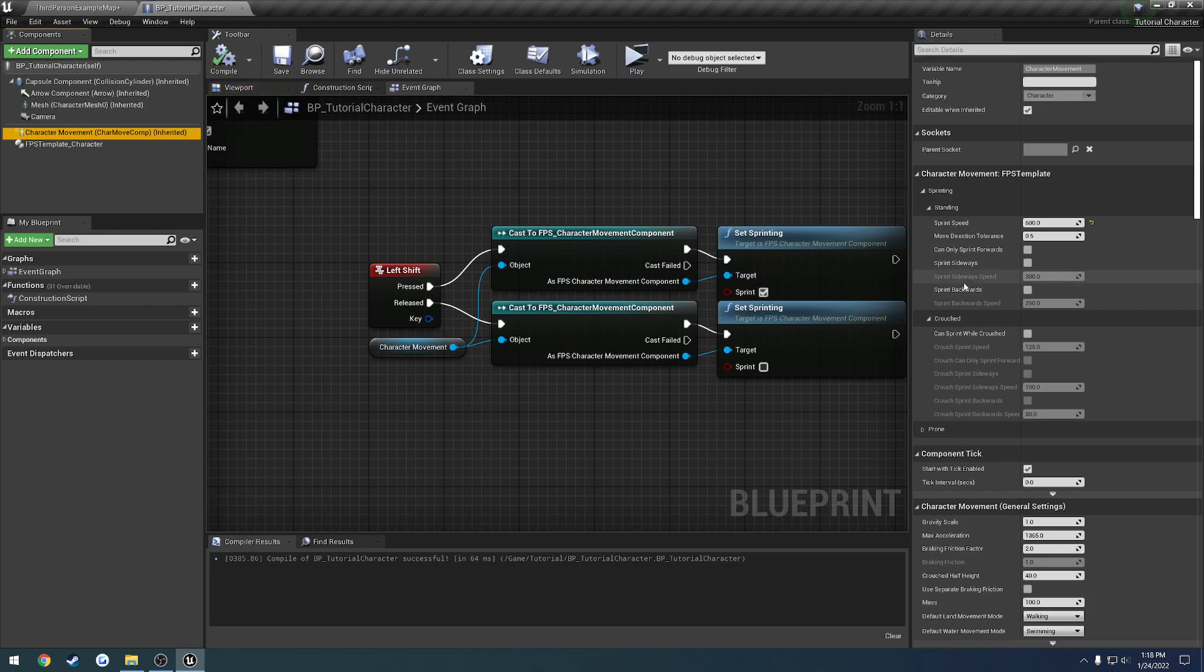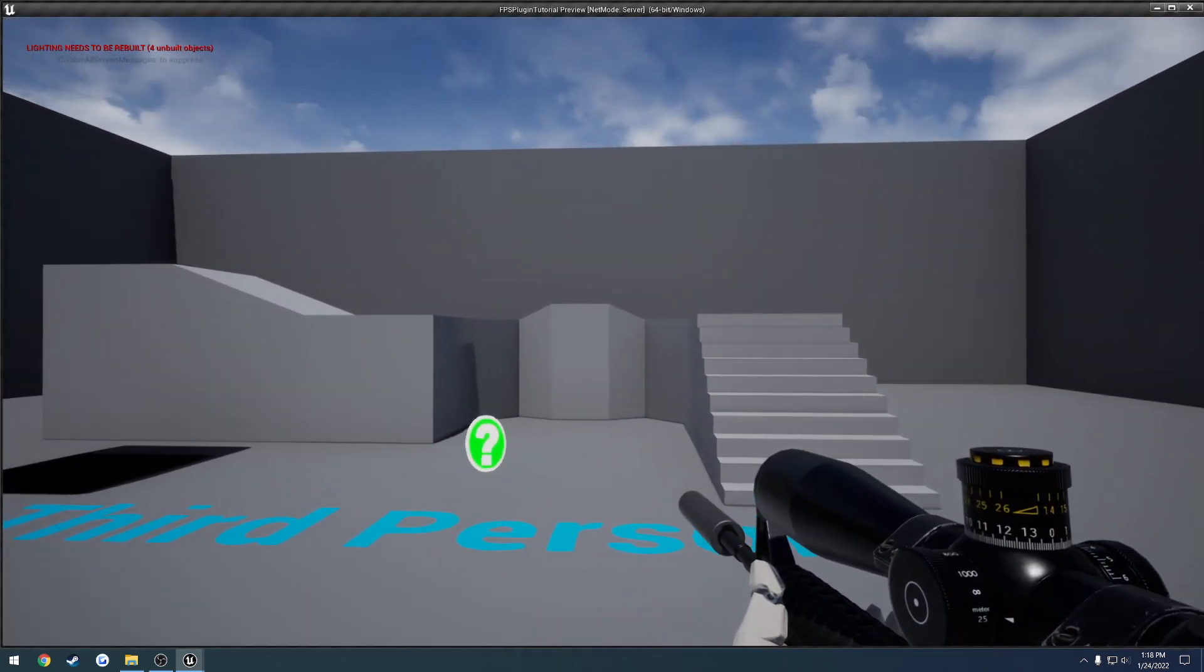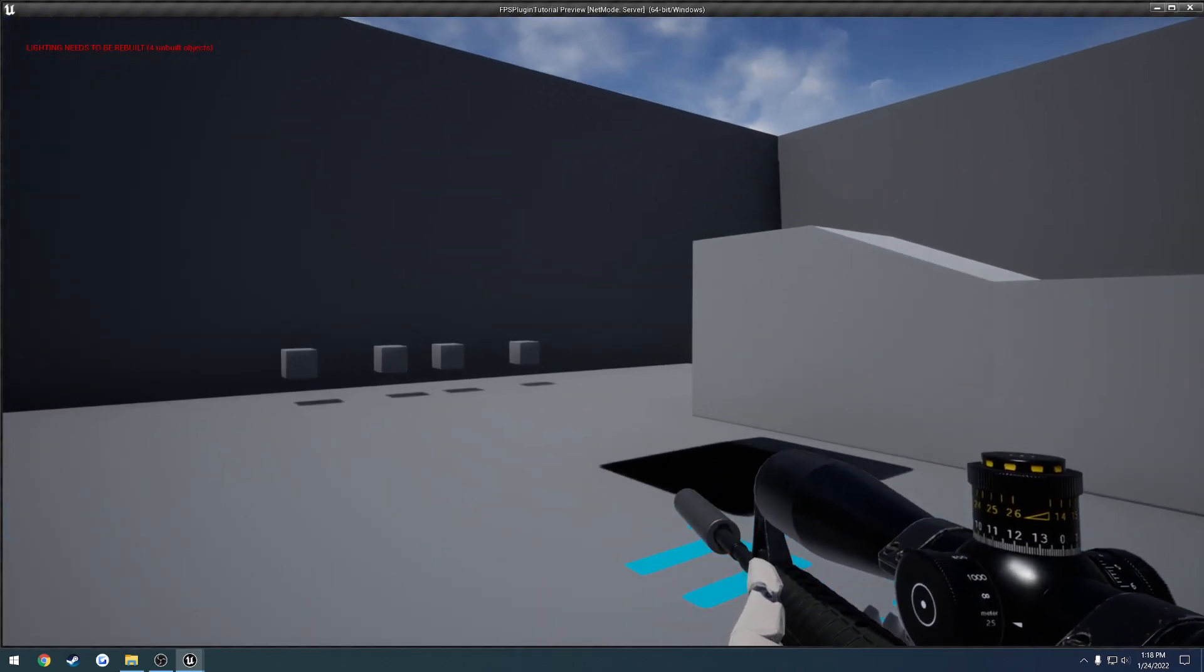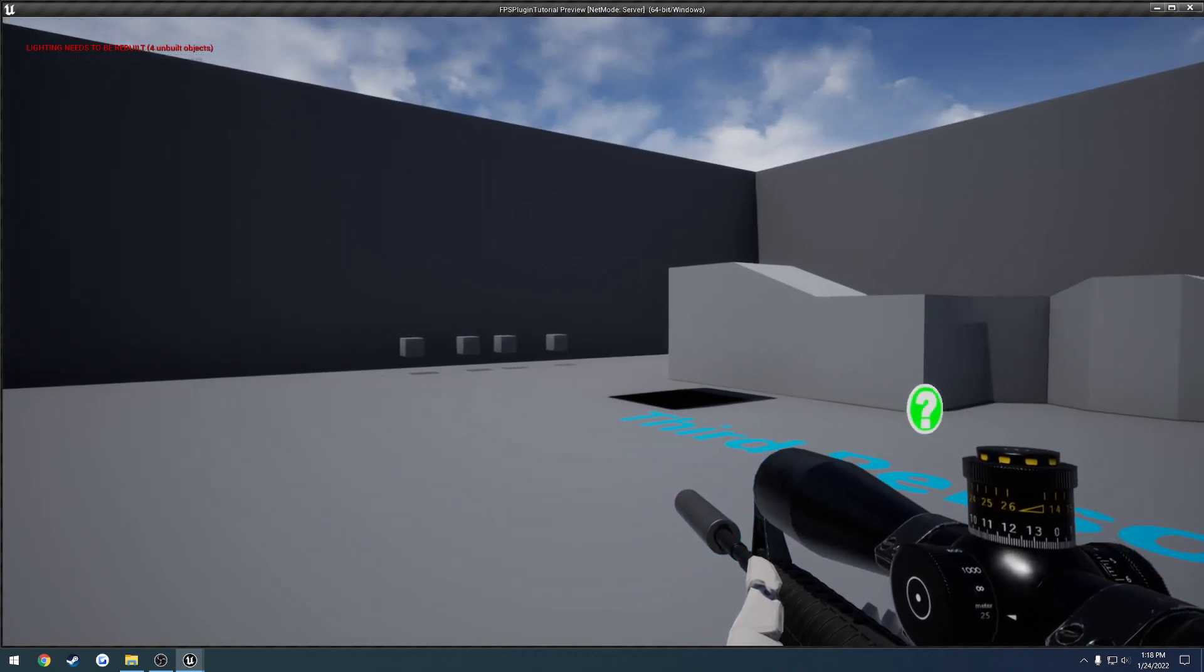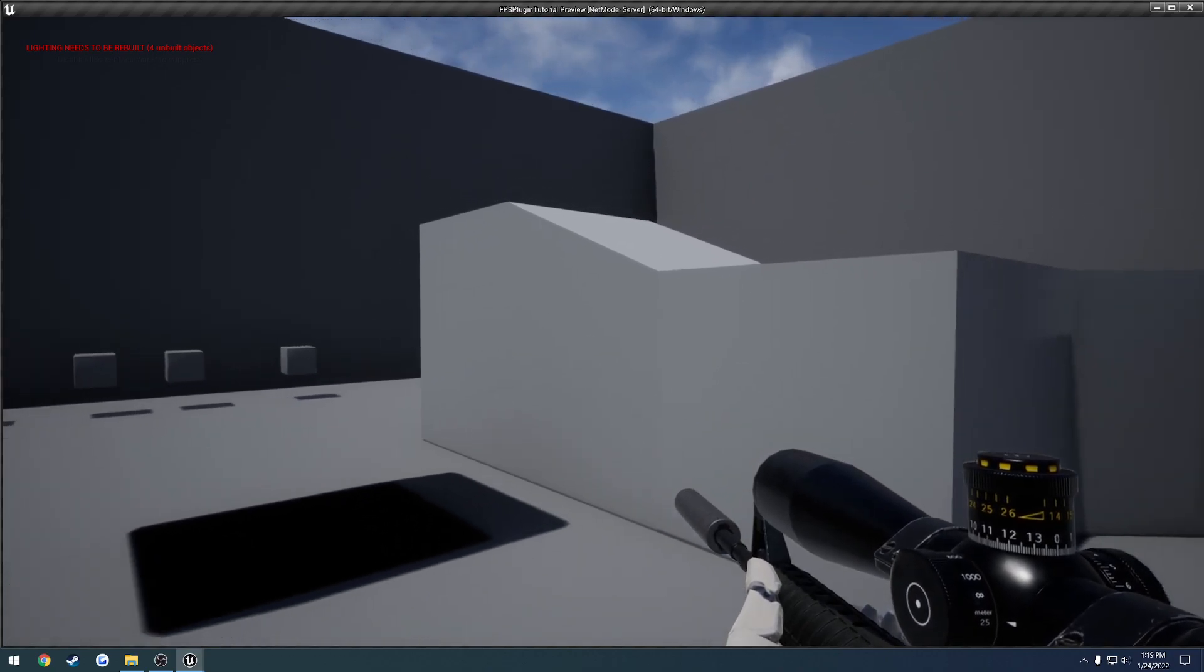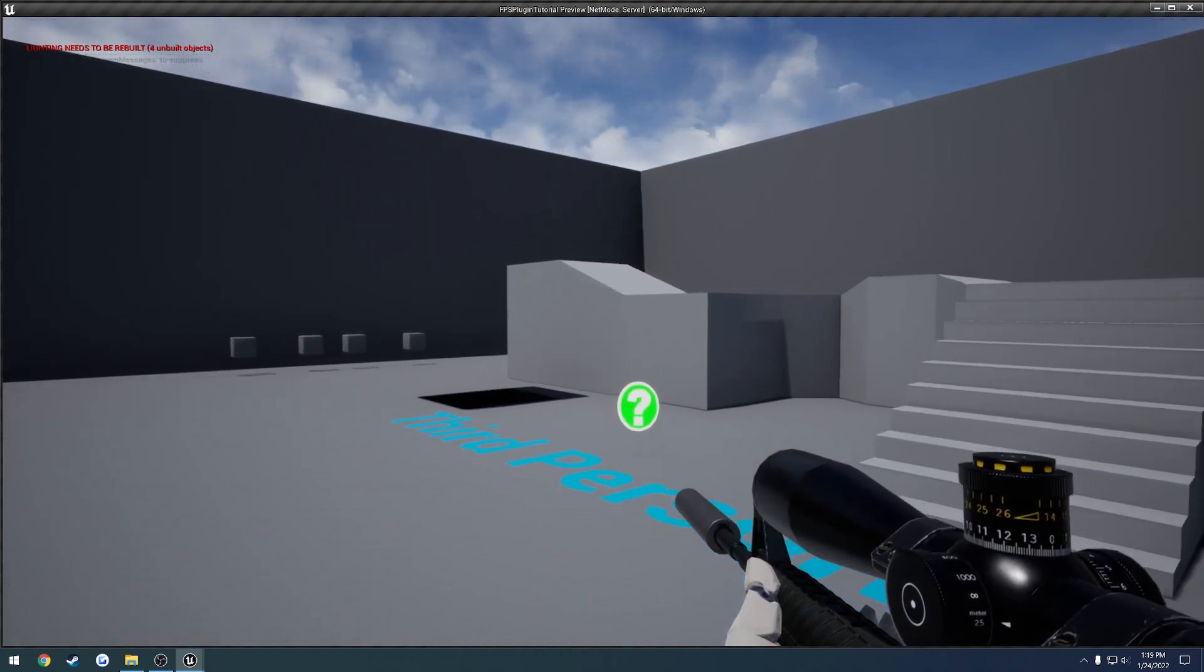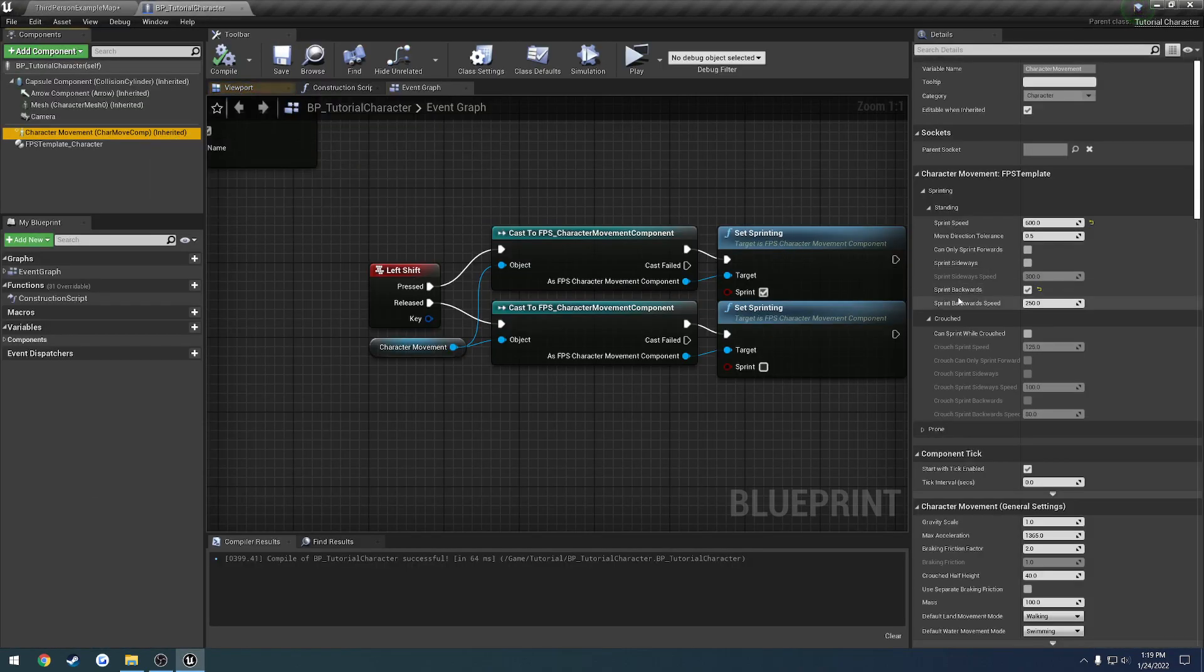But lastly, sprint backwards. So this does the exact same thing, just backwards. So I can't run left. I can't run right. I can run forwards. And if I go backwards, I can also run backwards. It's kind of hard to see because I'm not very close to stuff, but I go backwards. I'm sprinting. I let go. Sprint. I let go. So basically you can sprint going backwards as well.